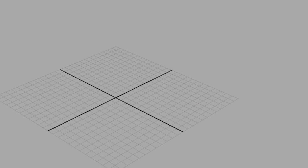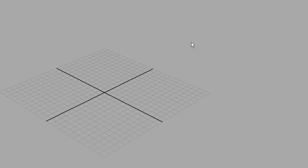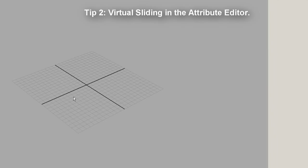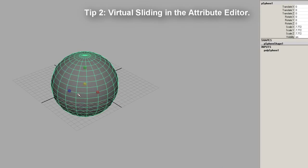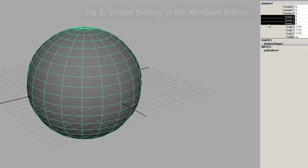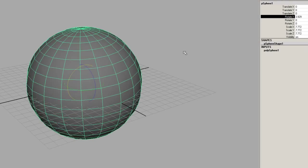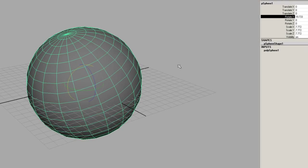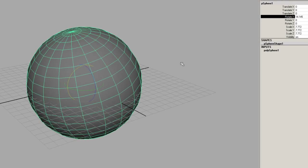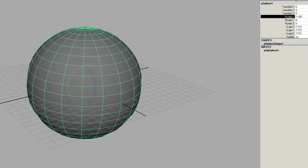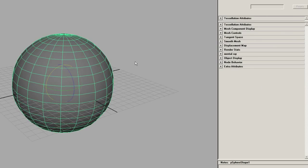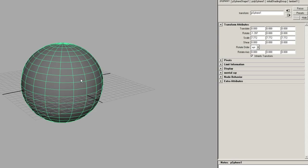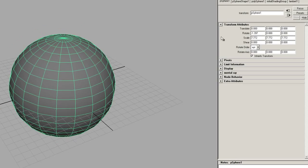Okay, so the next thing I would like to go over is virtual sliding. So I'm going to create a sphere. And you may be aware of virtual sliding if you've even used Maya for a little bit of time. So that's one of the basic things you learn. But it's also possible to do this in the attribute editor. So I'm going to go to the sphere's transfer node.